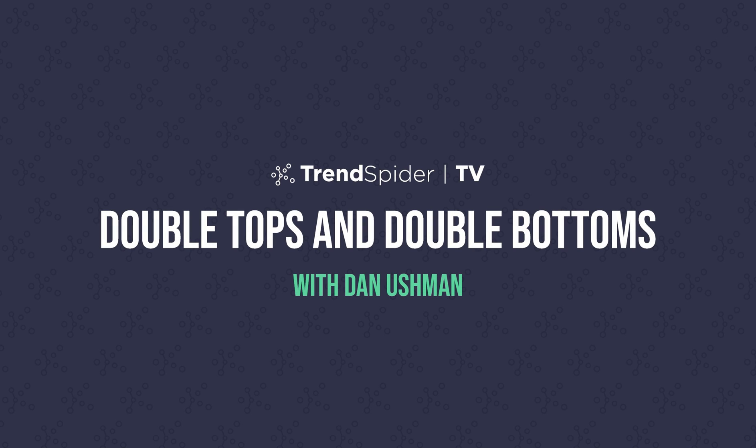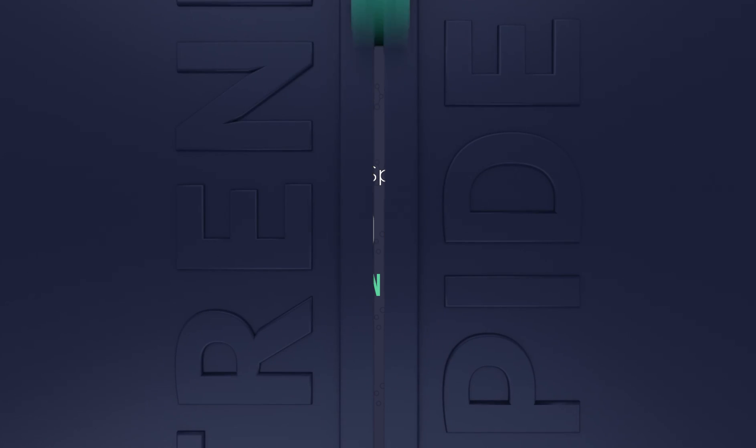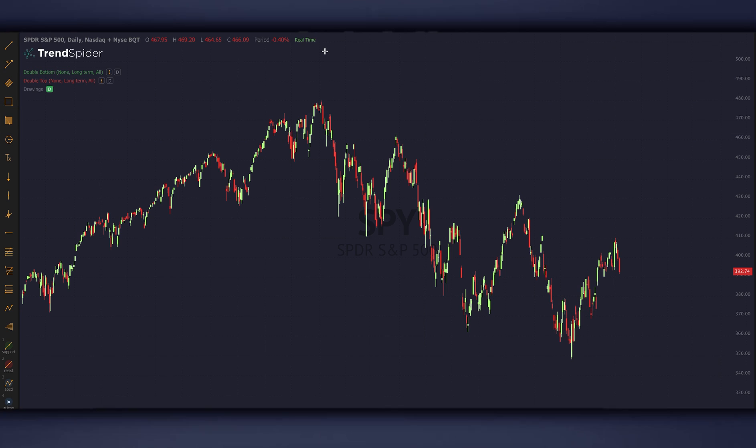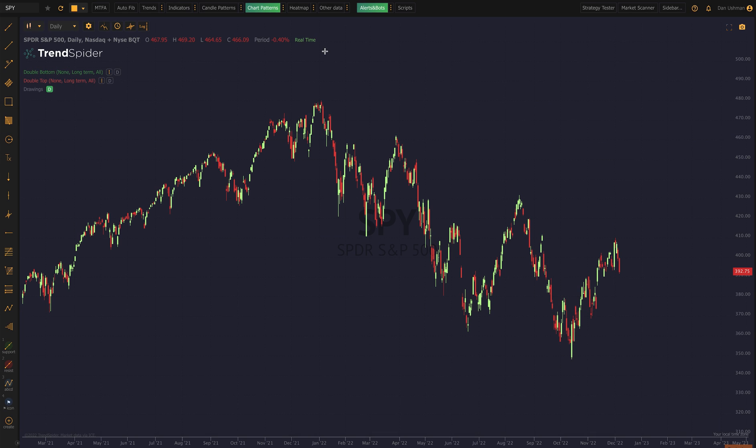Hey everybody, Dan here with TrendSpider, and in this follow-up video I'm going to show you two new patterns that we've added to TrendSpider's automated pattern recognition capability. Be sure to watch my previous video about pattern recognition if you haven't already. And with that out of the way, let's get into it.